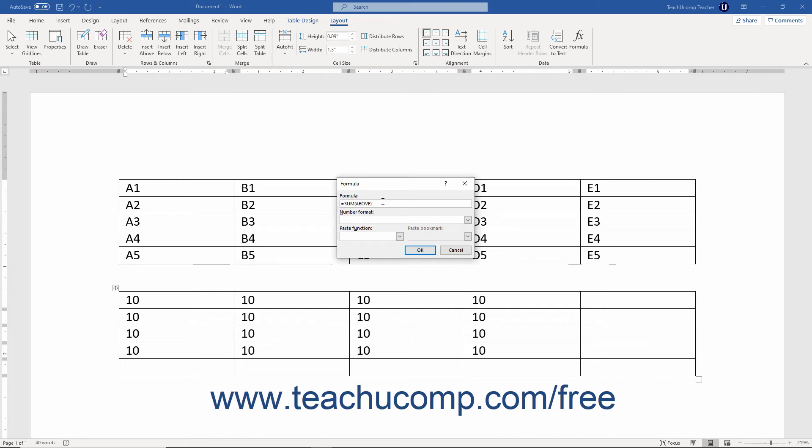If Word's suggestion is the correct formula, then you can just click the OK button at the bottom of the formula dialog box to accept it and insert the formula field into the cell. However, if it is not correct, then click into the formula text box and enter the correct formula.